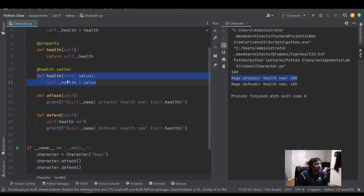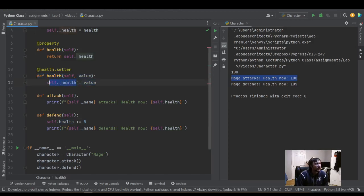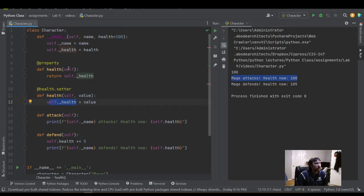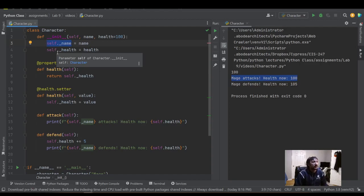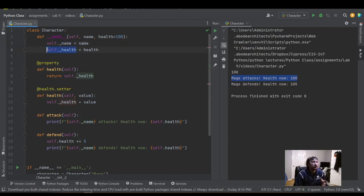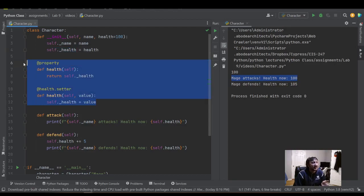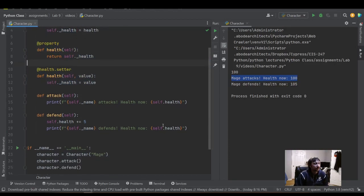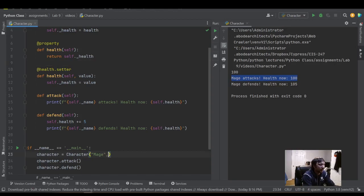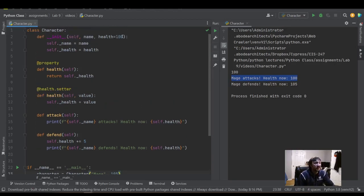So if we put a debugger point, you'd see this is the way that our self underscore health, and the underscores are very common convention for saying that data is protected. So that data isn't supposed to be directly accessed. You're supposed to access it through these properties.